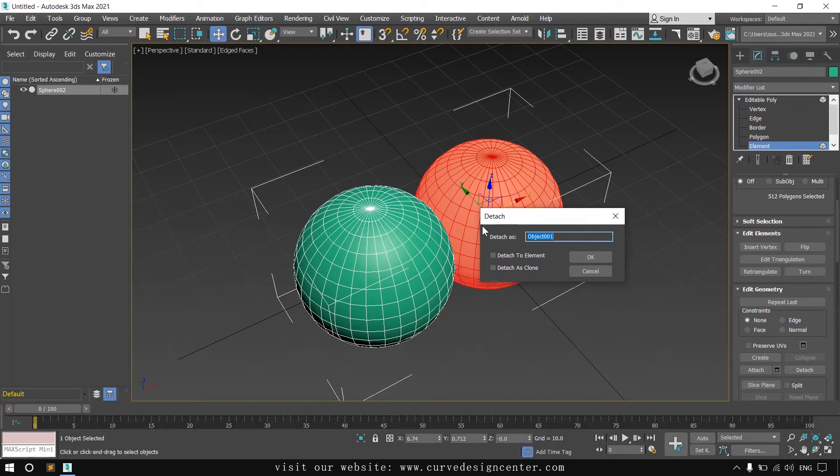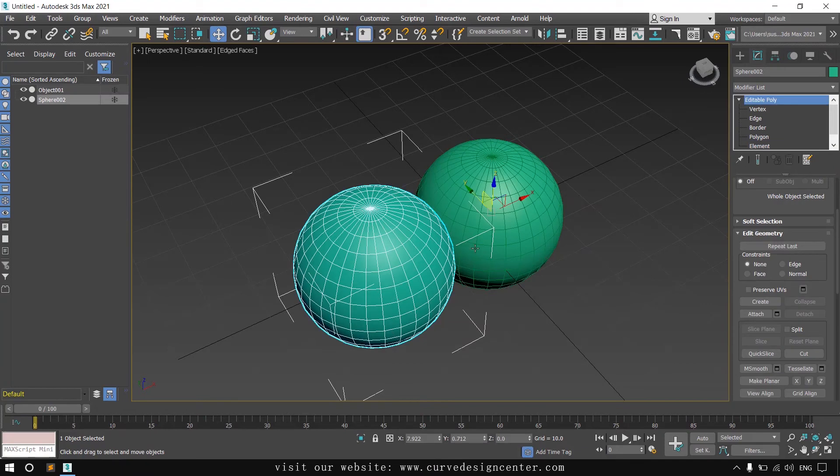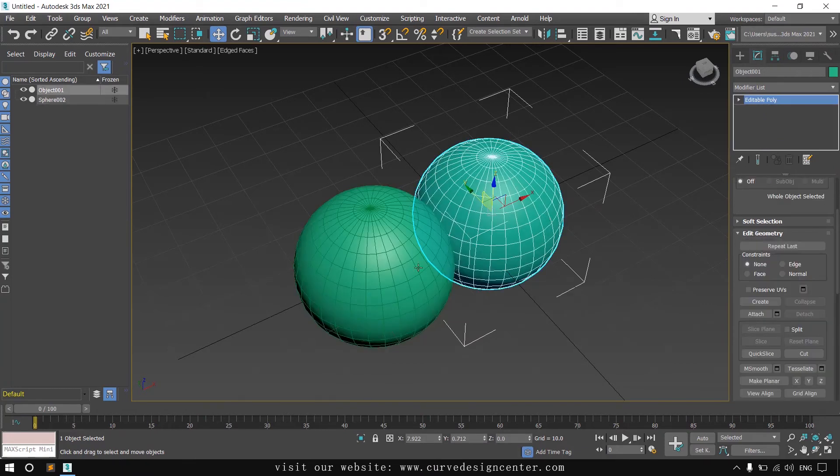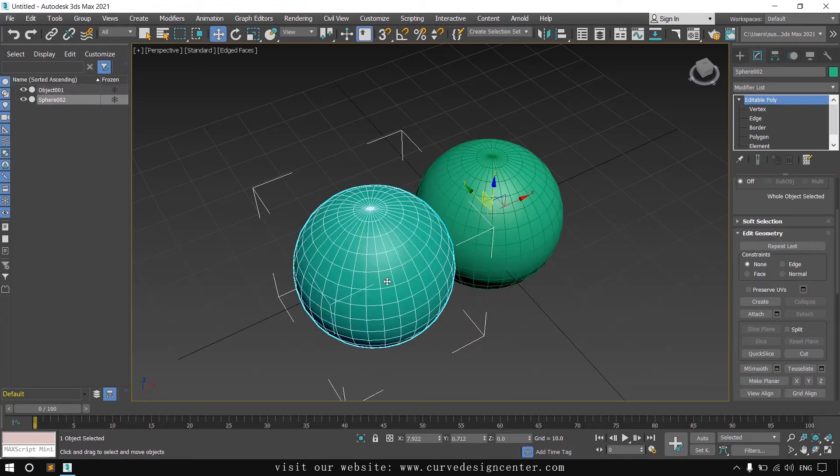A flyout will display like this, and click the OK button. Now they are separate objects. You can select them separately like this.